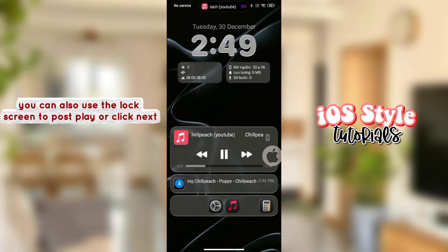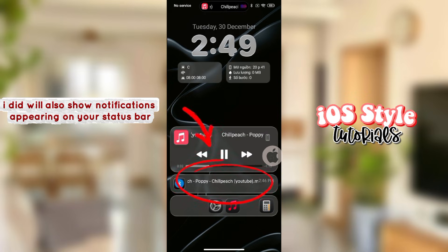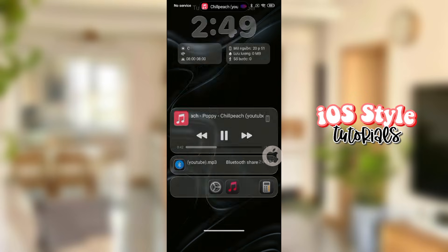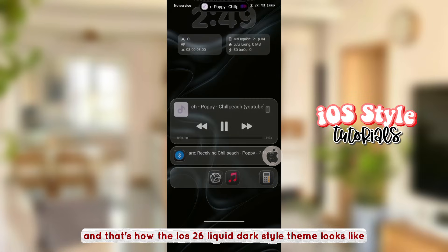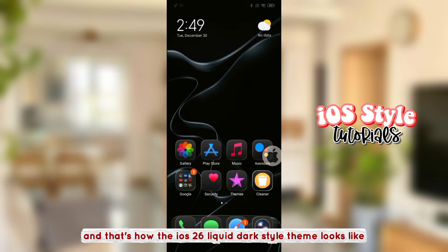You can also use the lock screen to pause, play, or click next. It will also show notifications appearing on your status bar. And that's how the iOS 26 liquid dark style theme looks like.